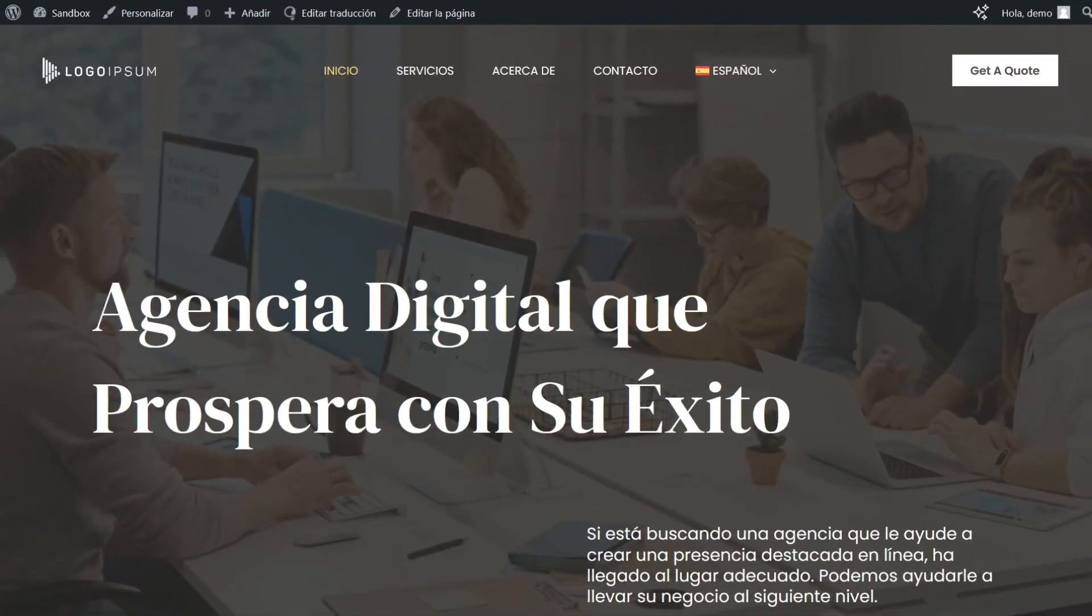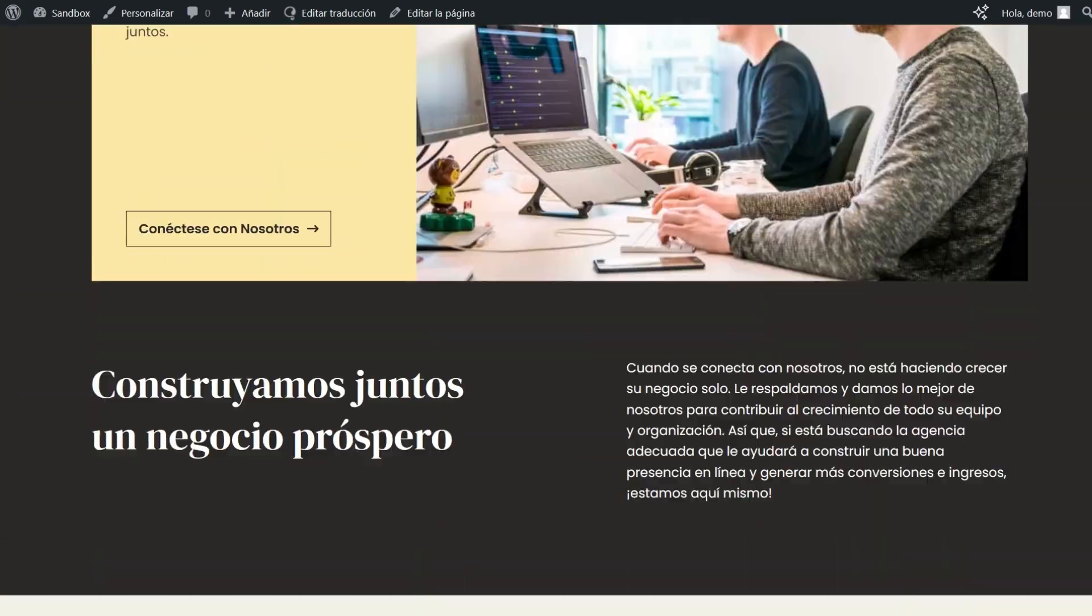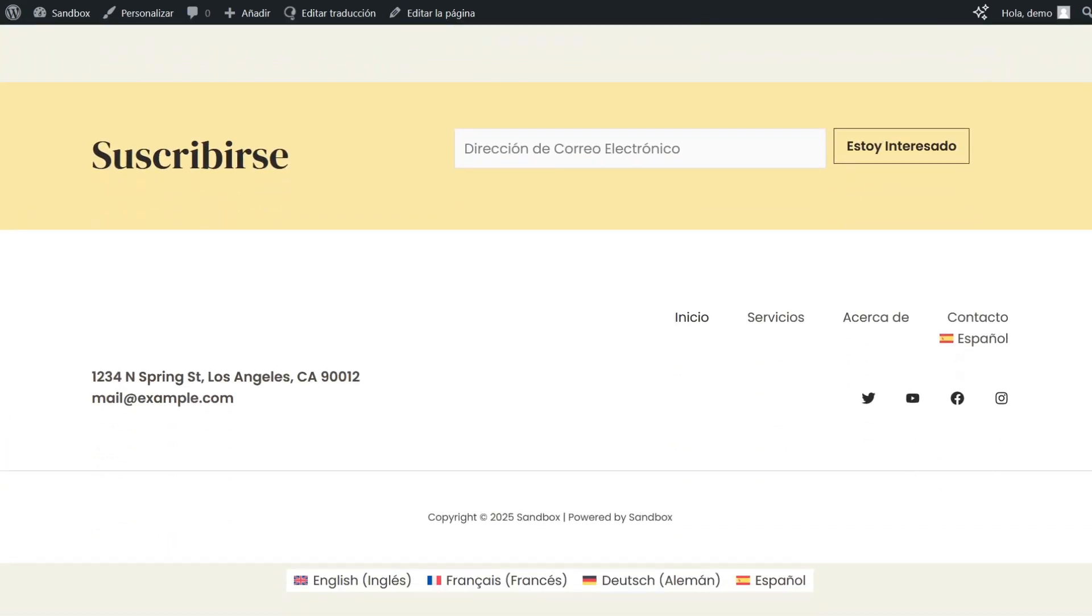Next, visit your site's front end in a secondary language and look for all strings that appear untranslated. As you do this, WPML automatically detects all such untranslated strings and allows you to translate them.